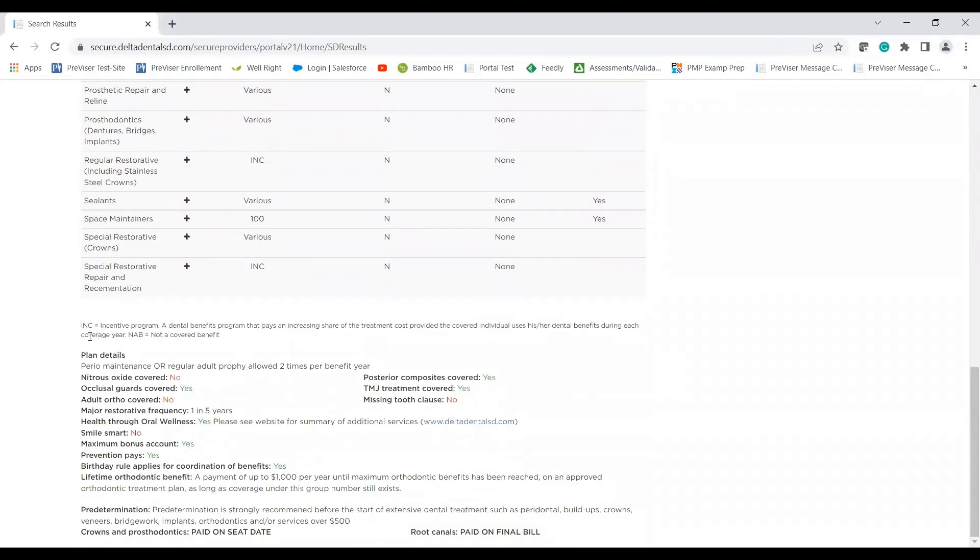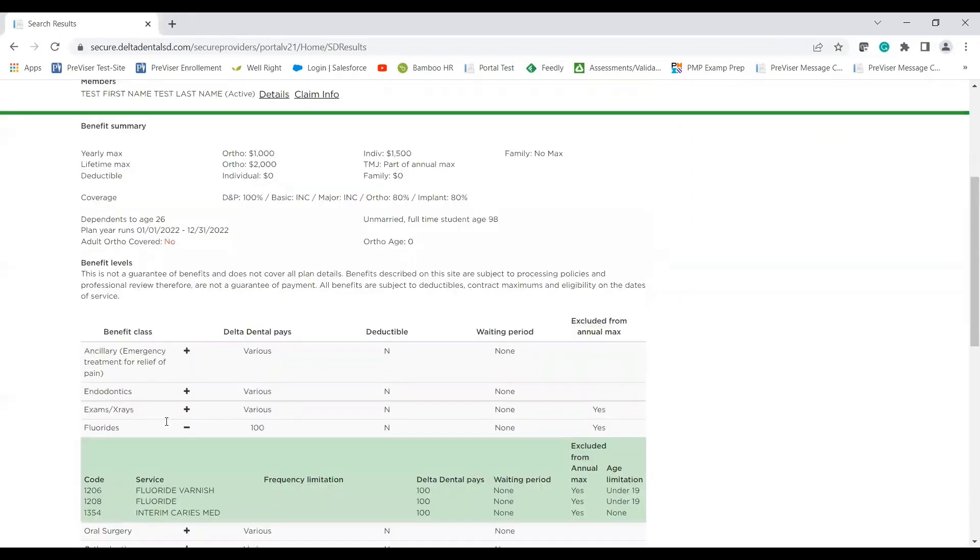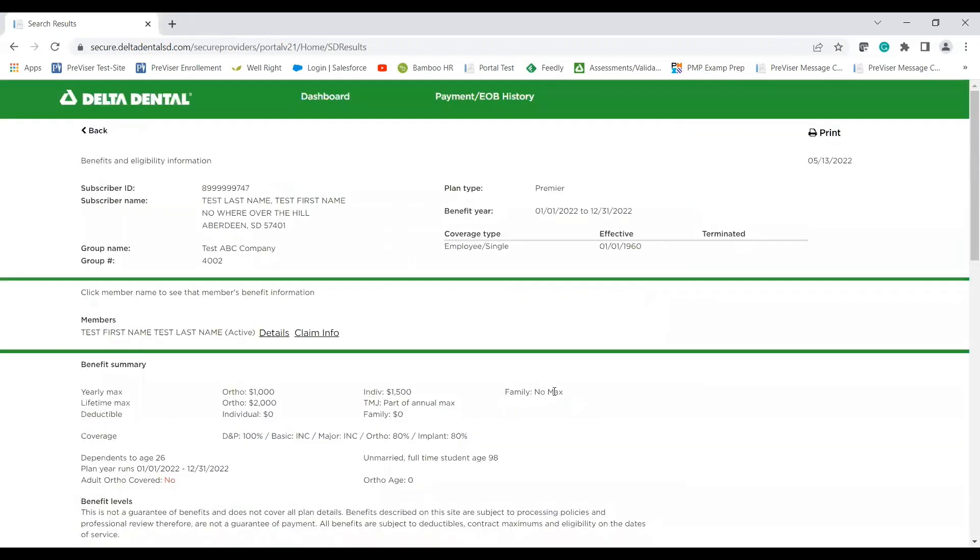The next thing I'll talk about, and this may look very familiar if you've seen our facts, is the plan details. So anything that is covered, for example, occlusal guards will be listed yes in green. Anything that is not covered for that specific plan will be listed no in red. So take note of that.